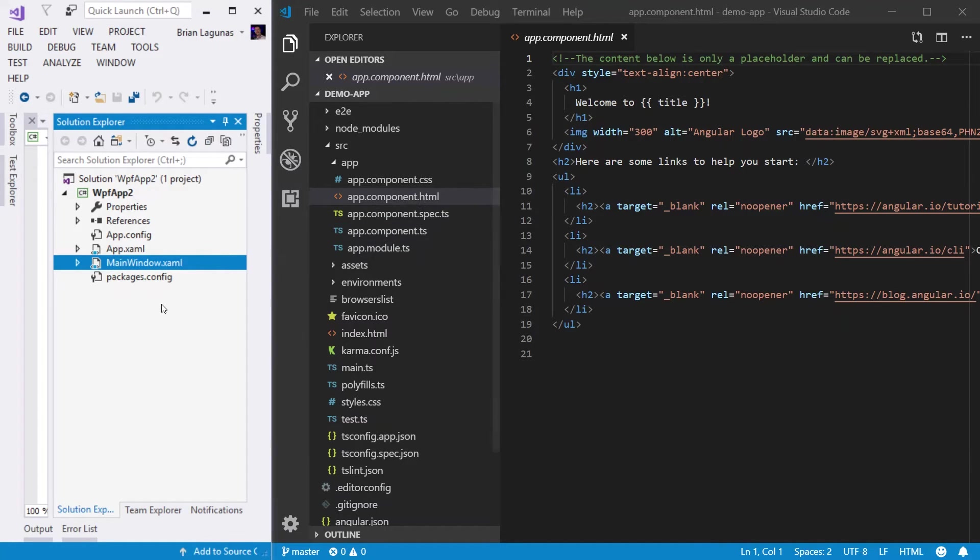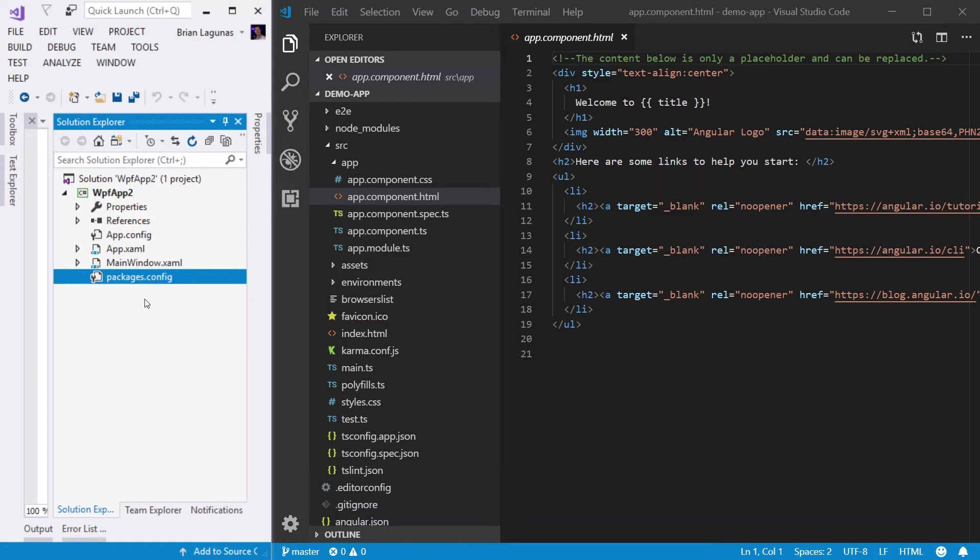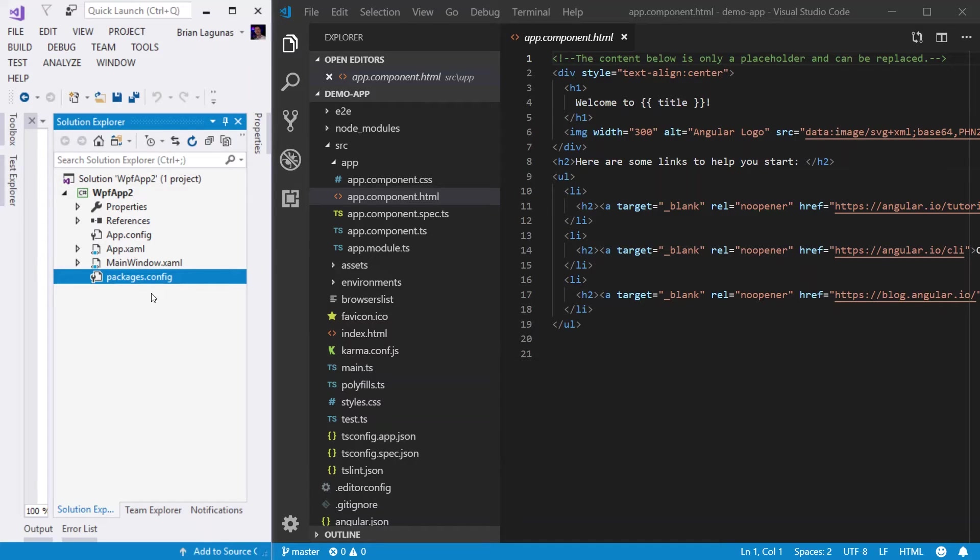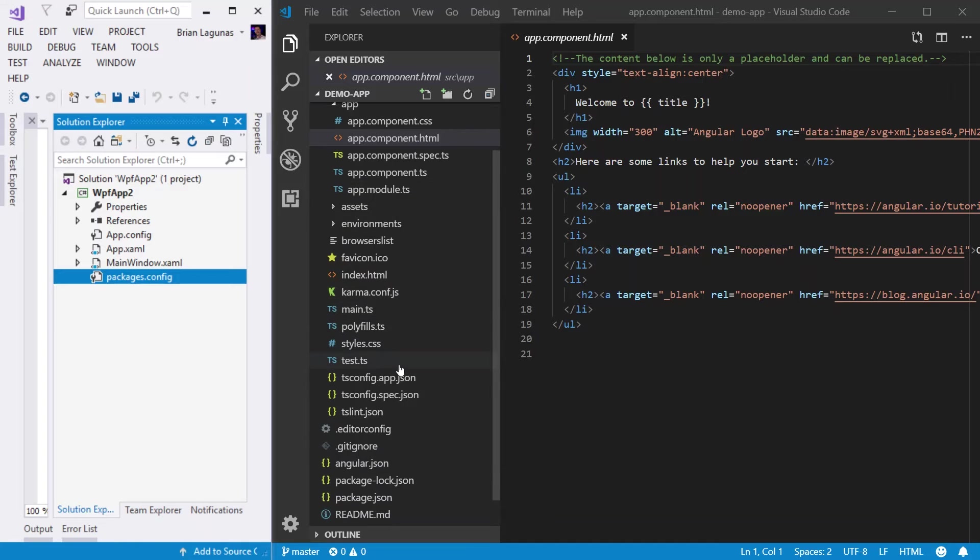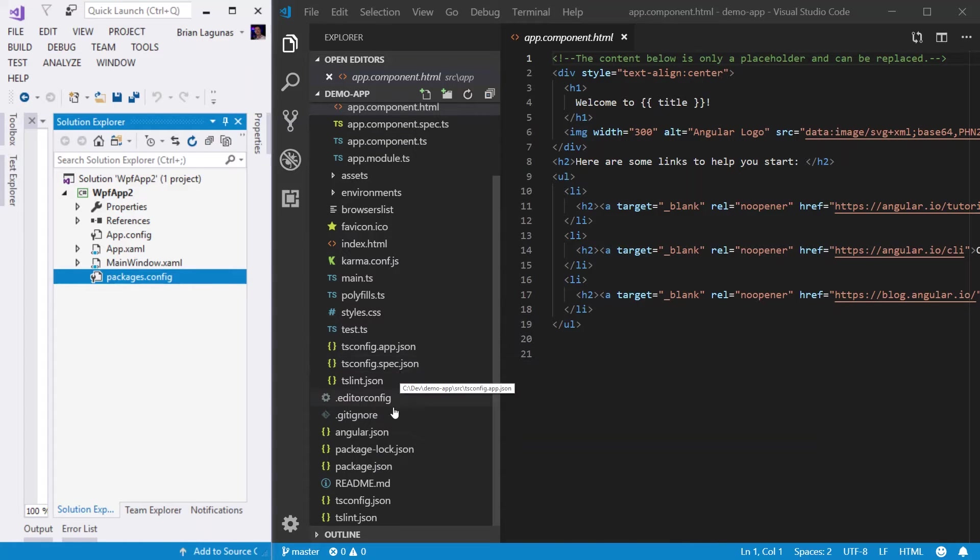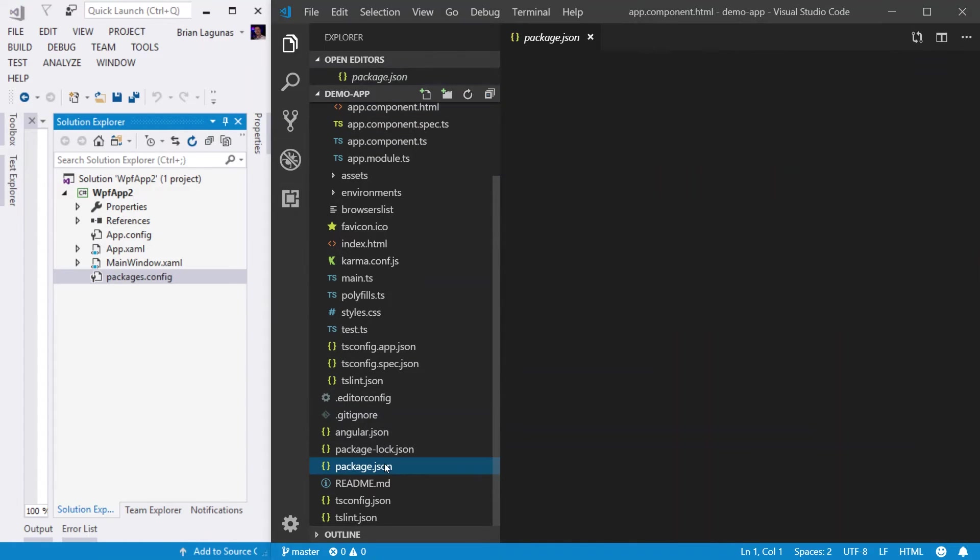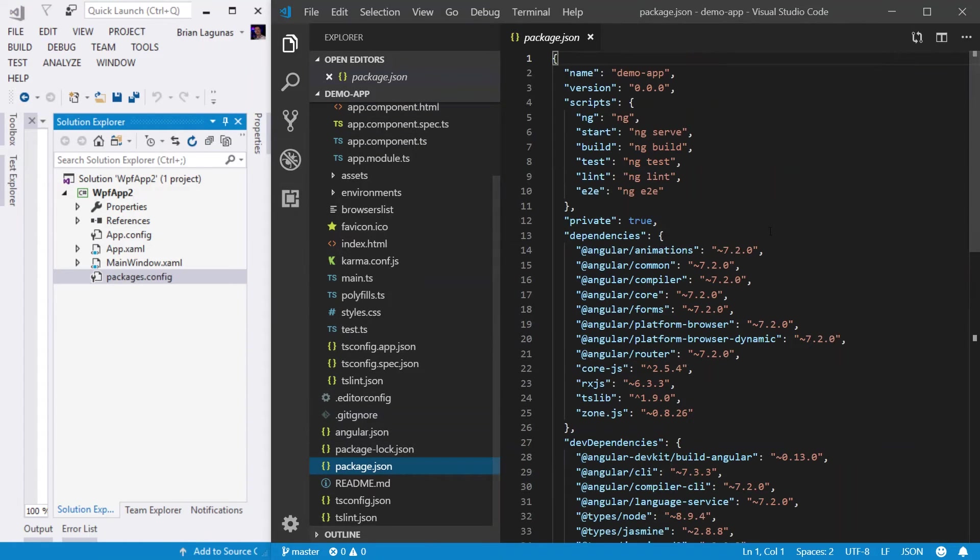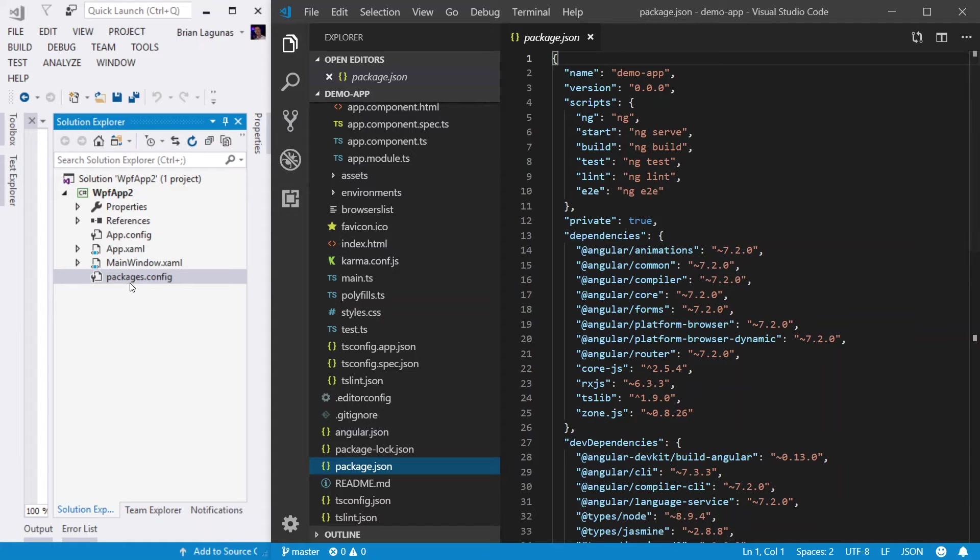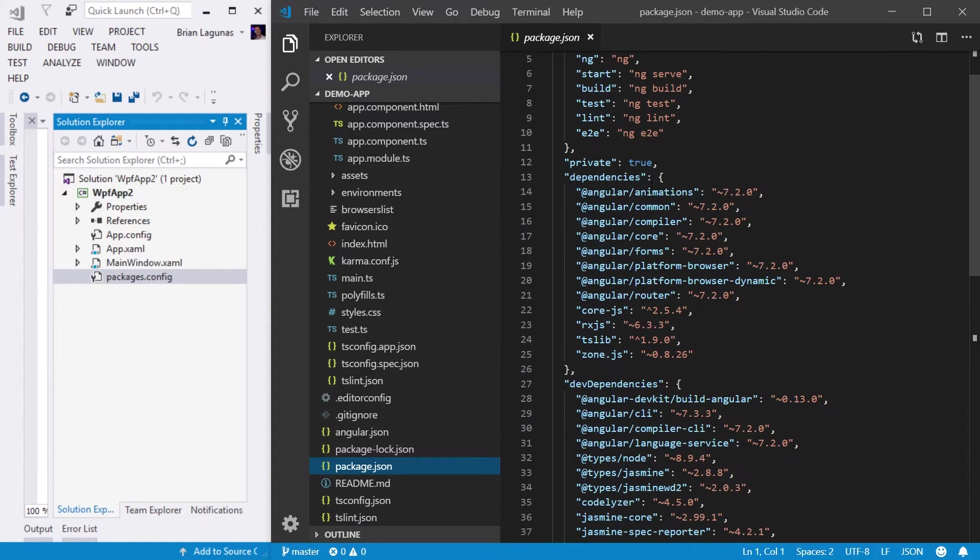Now, let's start from the bottom here. We have a packages.config. Now, in WPF, we know that packages.config is where all the definition for our dependencies, our NuGet packages, are defined. Well, in this case, in an Angular application, we have a package.json. This is very similar to the packages.config in which this file contains the dependencies that your application requires to run.